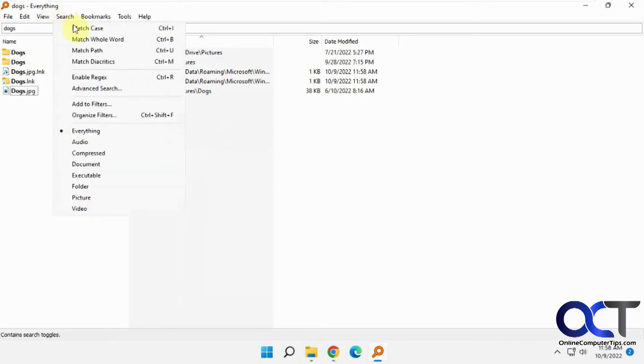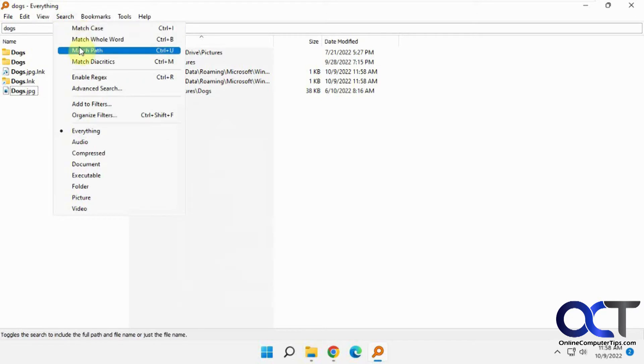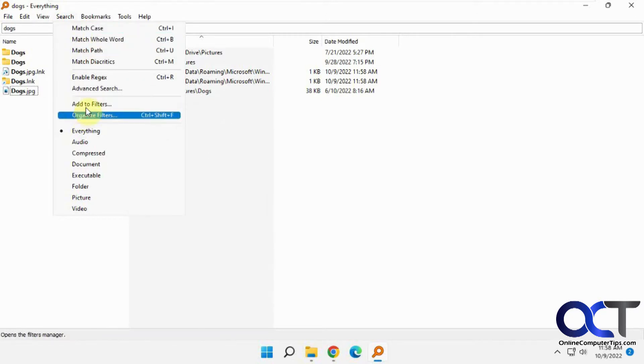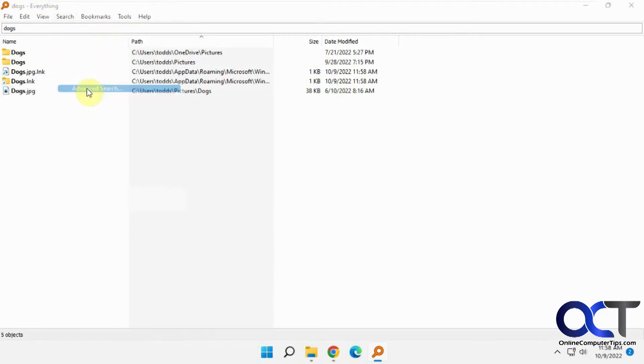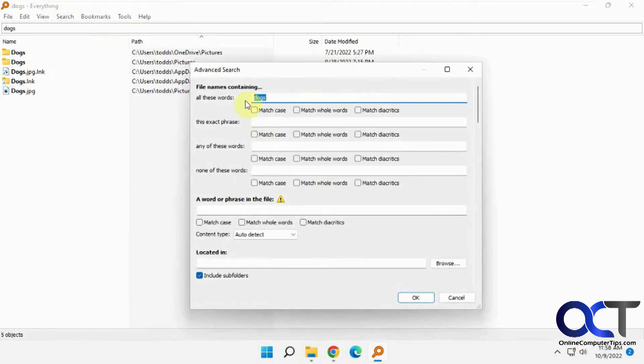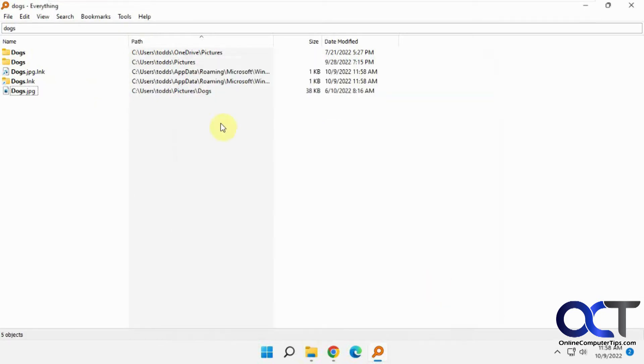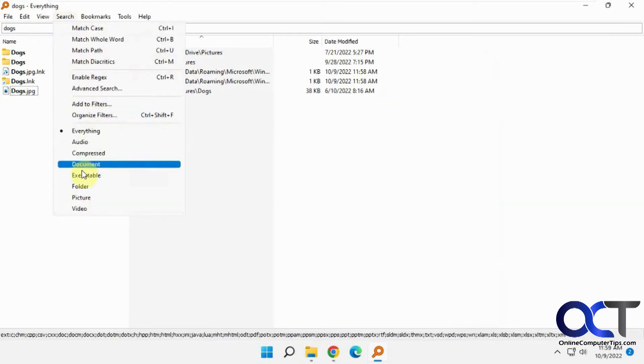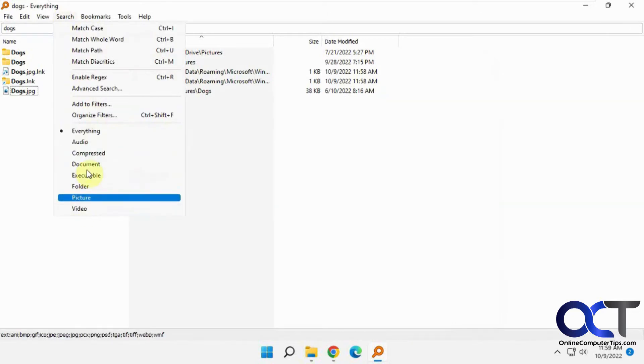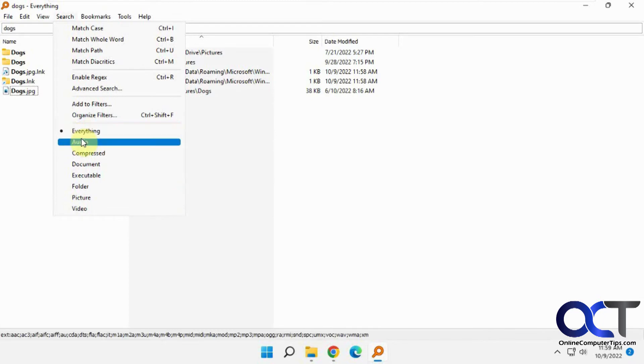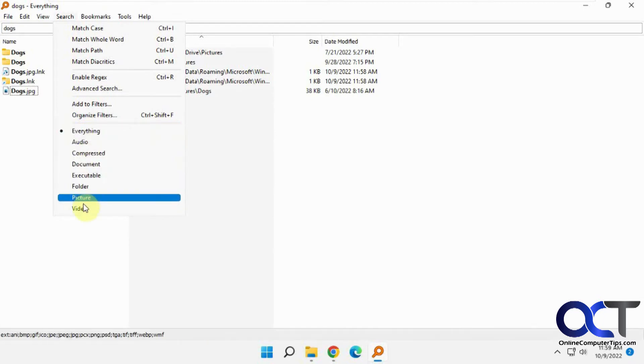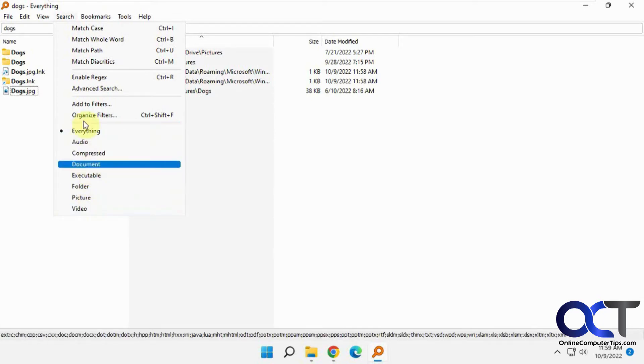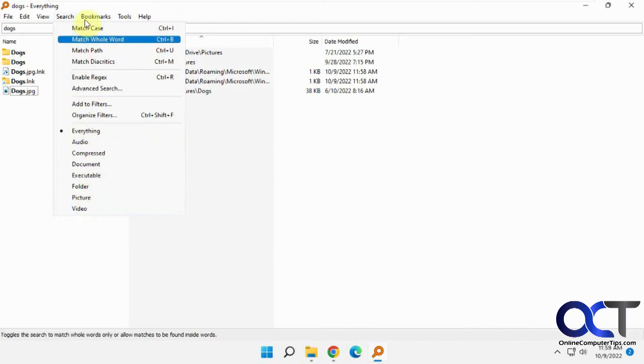Search options include match case, whole word path, etc. Advanced search options let you look for exact phrases or none of these words, include subfolders. You can make filters. And if you want to narrow down what type of files it finds instead of everything, you could pick one of these types of files.